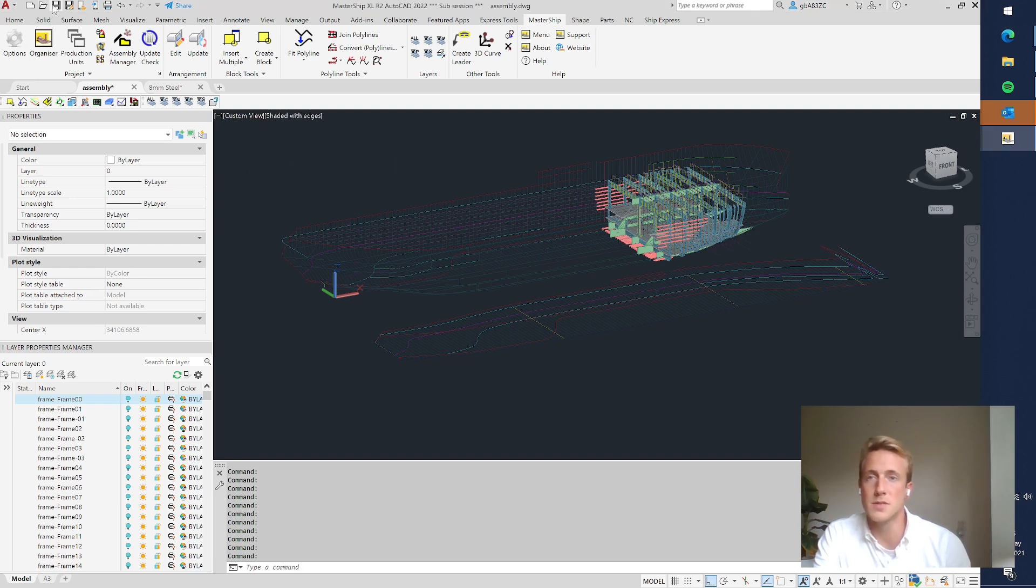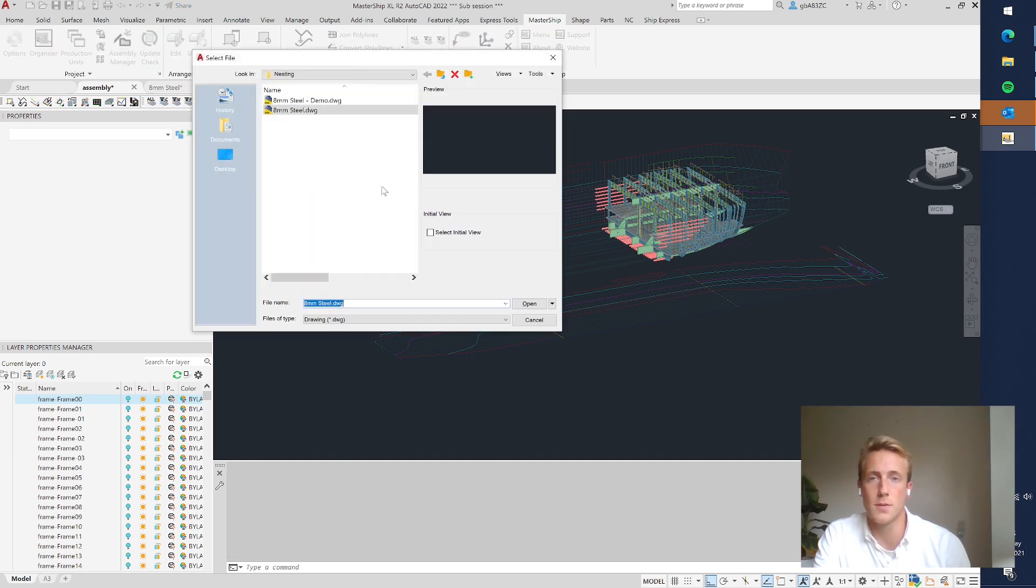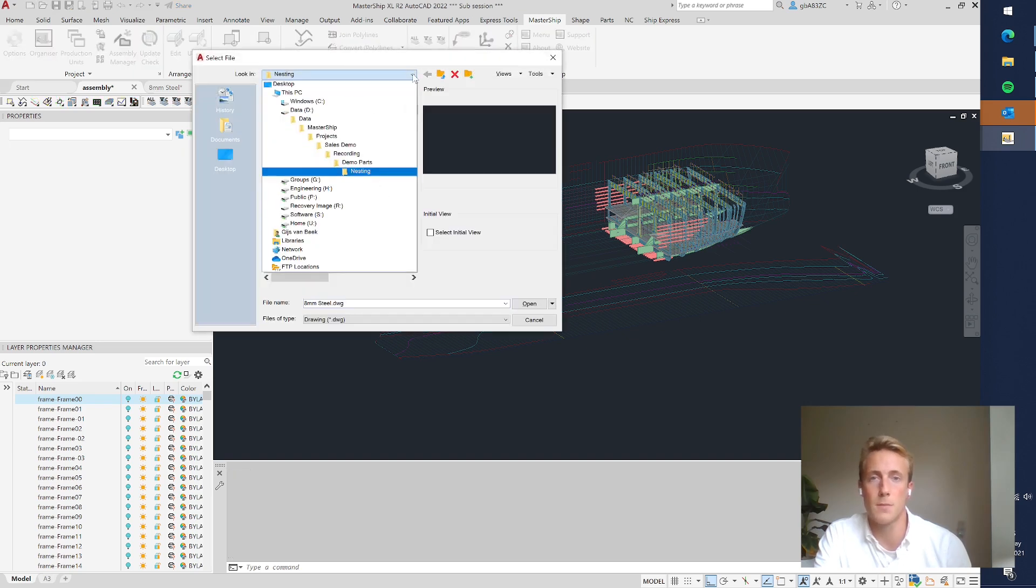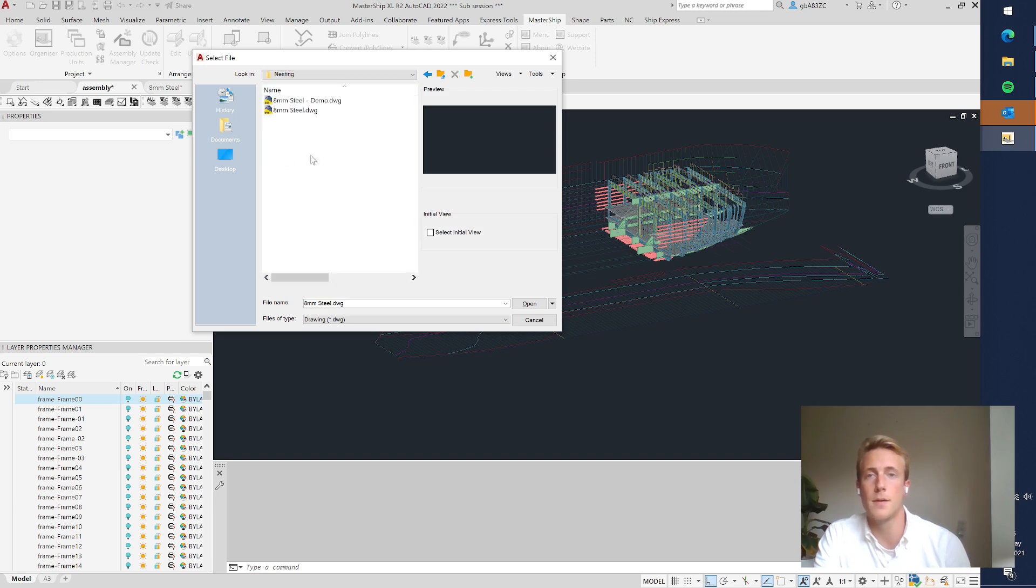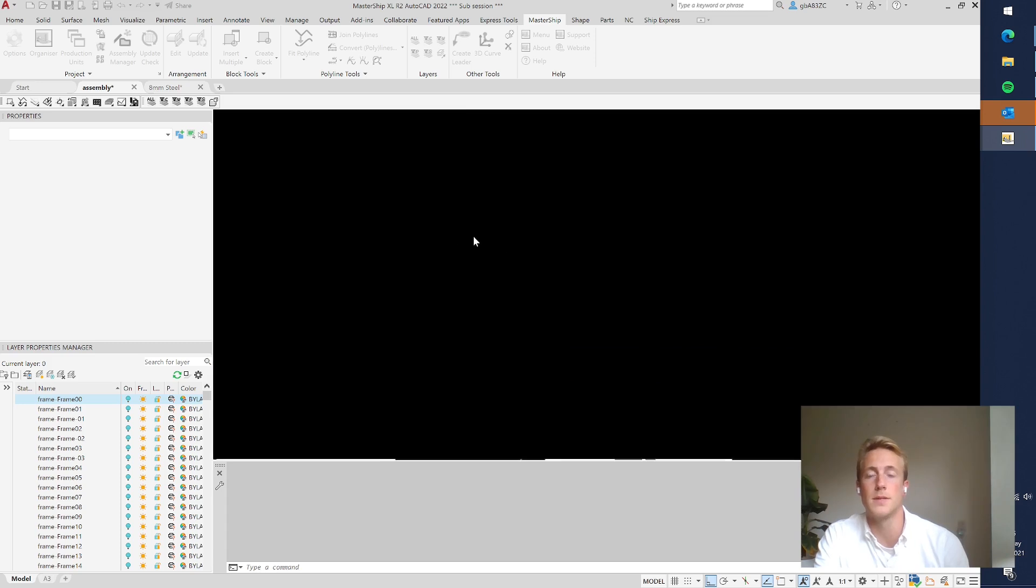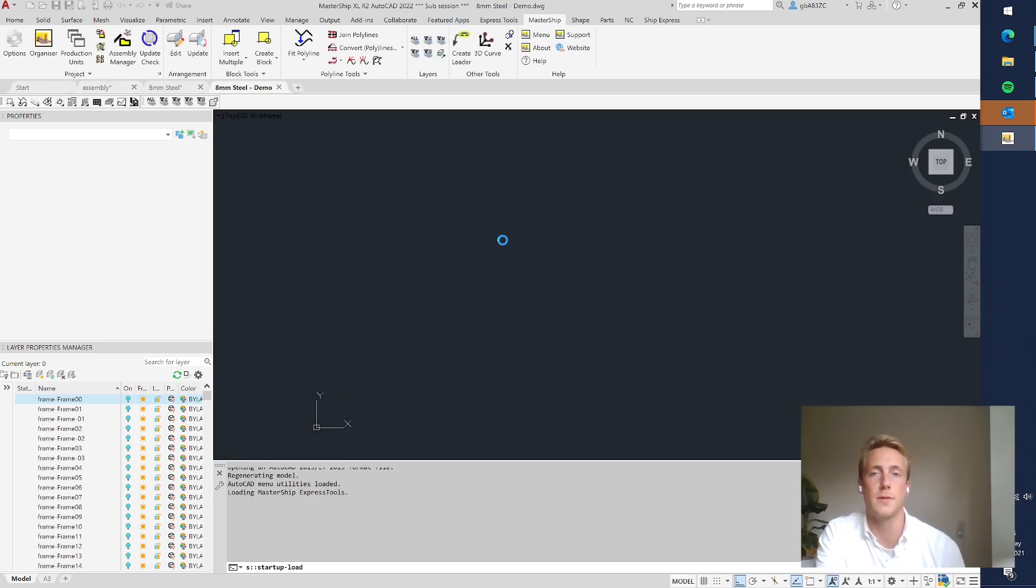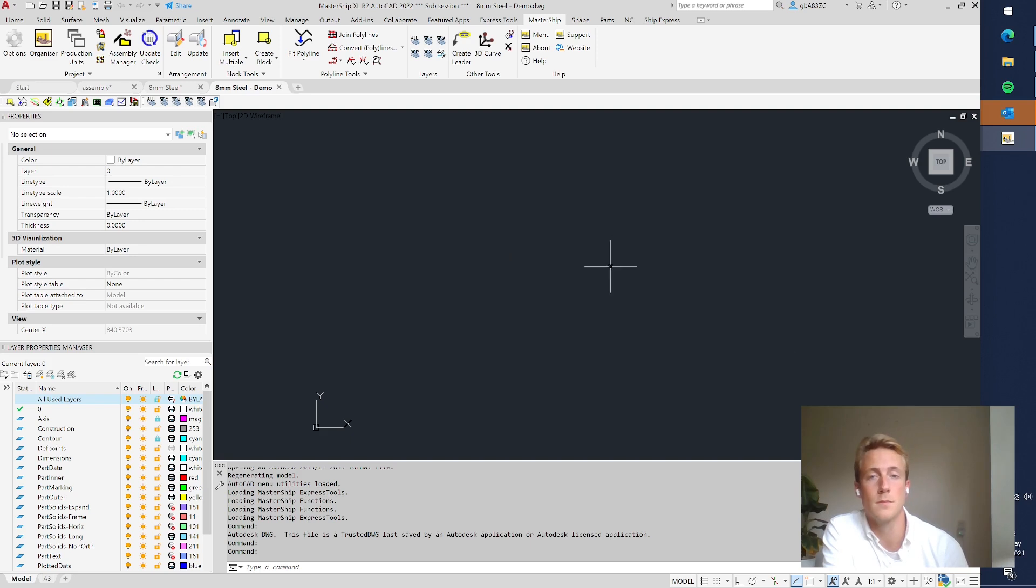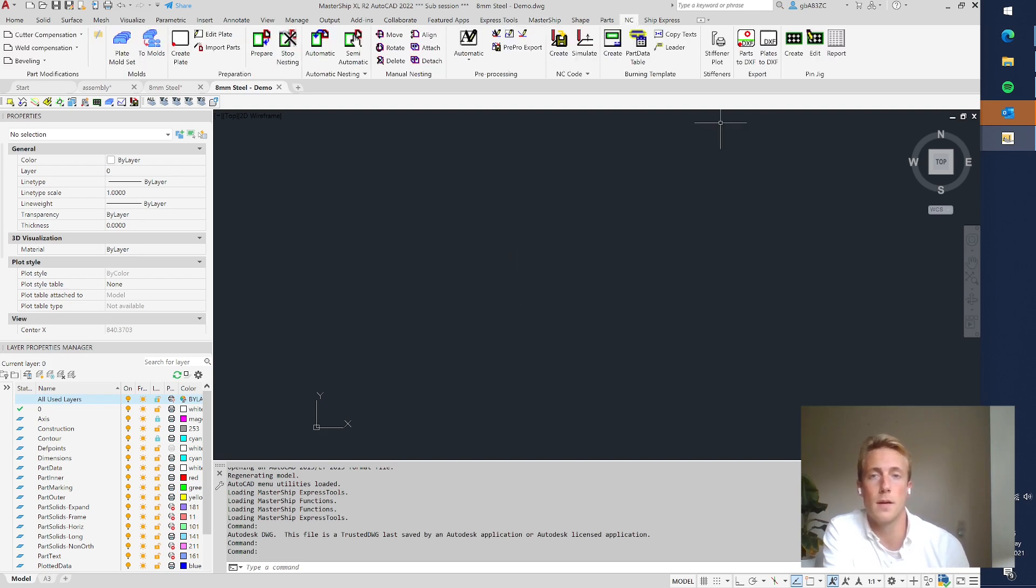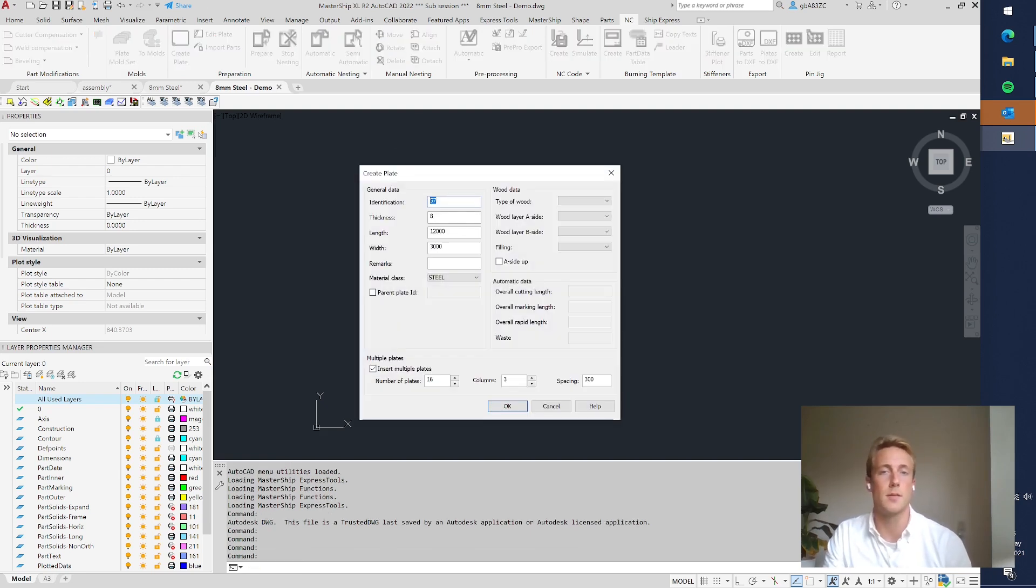Which is just an empty drawing. So in my project folder I have a folder called nesting and I open this 8 millimeter steel demo which is in fact just an empty drawing.